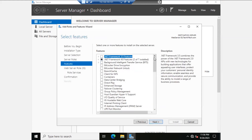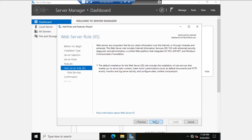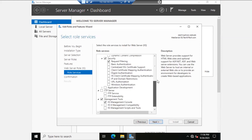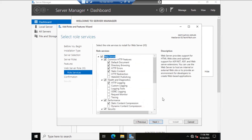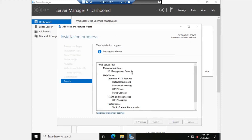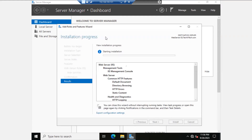From this window you have nothing to select, simply click Next. Next again, Next again. Here go with the default options only, simply click Next, and click Install. It will take a couple of minutes to install the IIS role into our server.